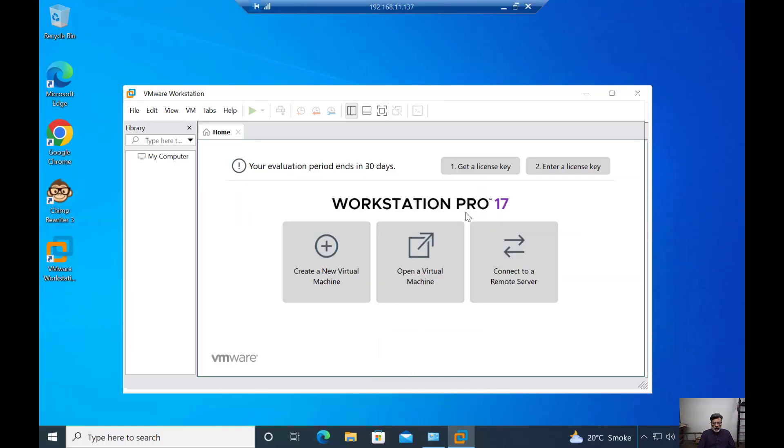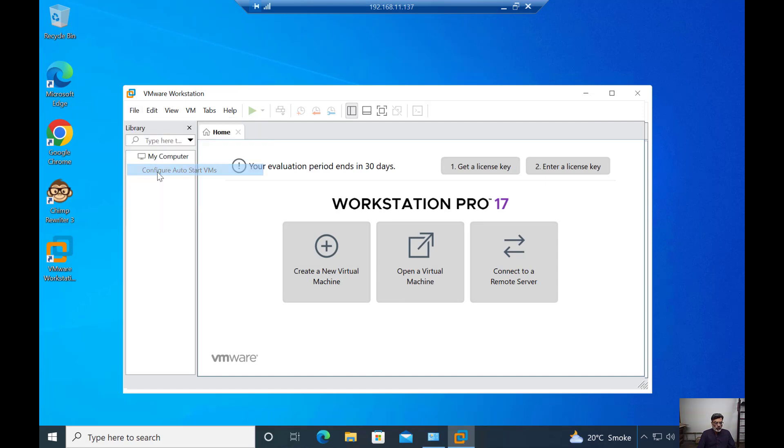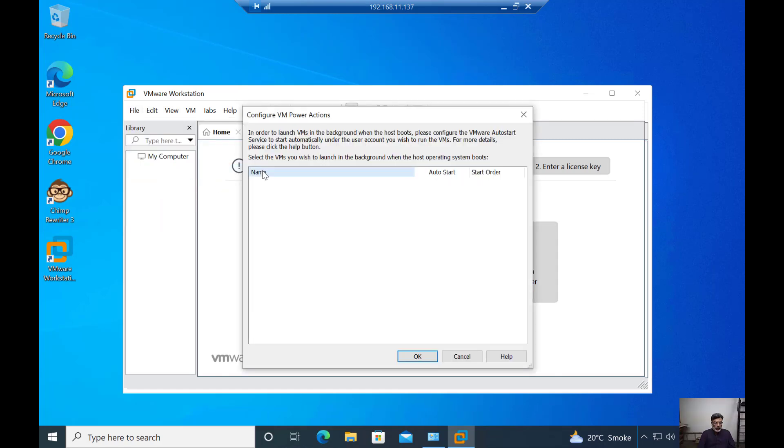As you can see, I am logged into my machine with Workstation Pro 17. If I go to the file menu, there is an option called Configure Auto Start VMs. In this screen, at the moment, I don't have any machine because I haven't installed any VM.